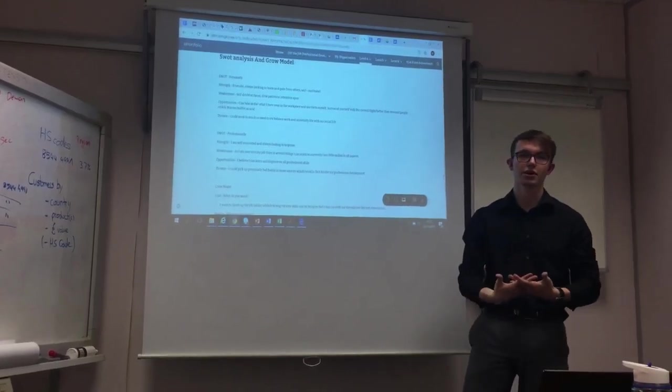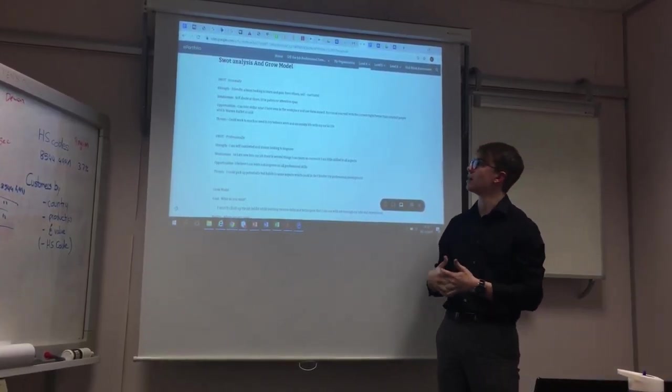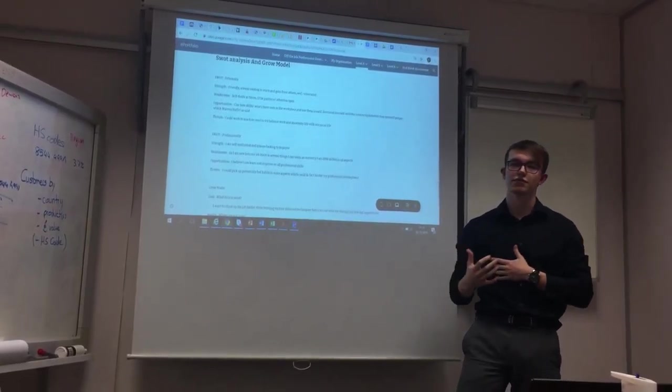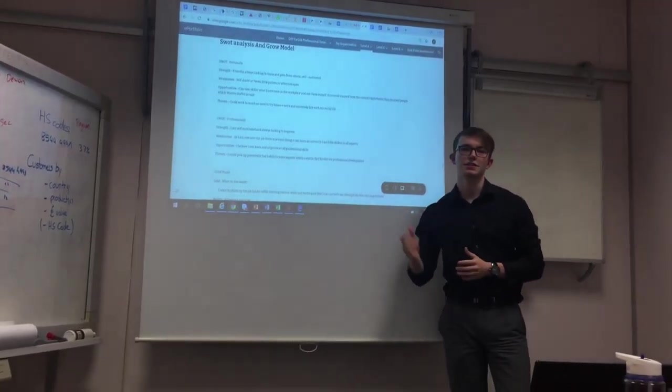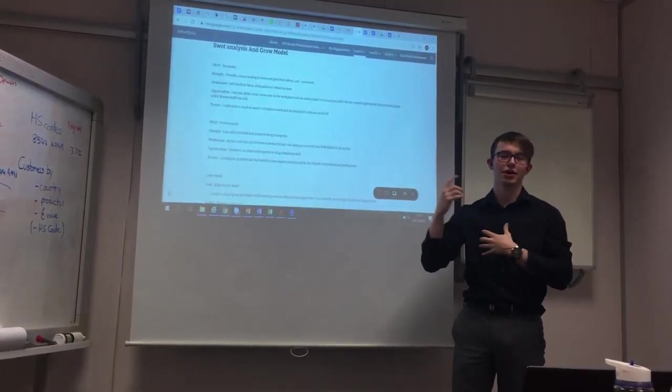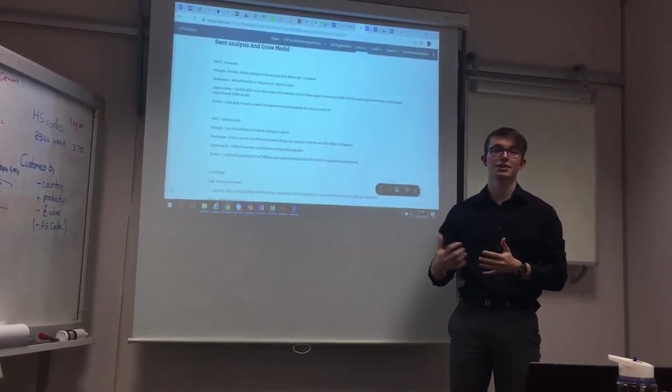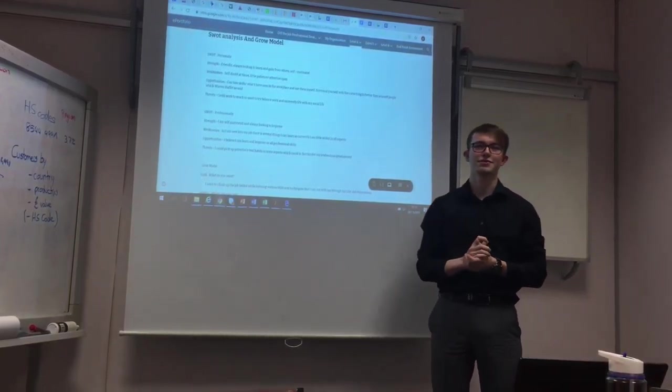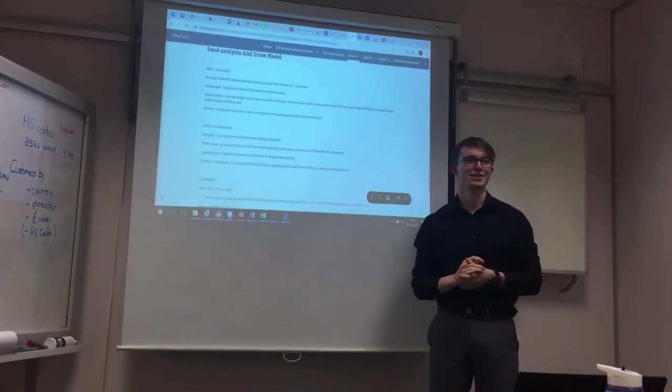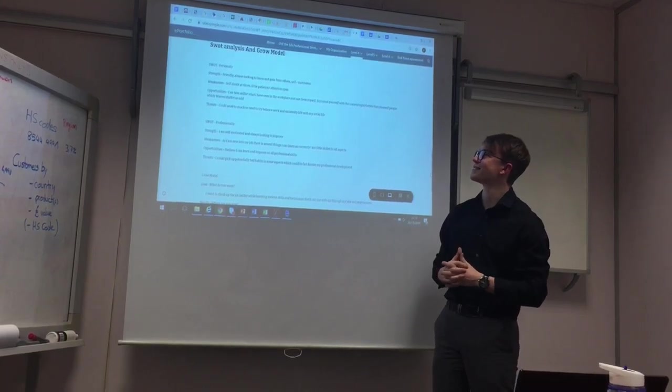However, my weaknesses, sometimes I do have self-doubt here and there, and as we found out for my mental, like ESTJ and Activator, I have quite a little attention span and low tolerance for patience.